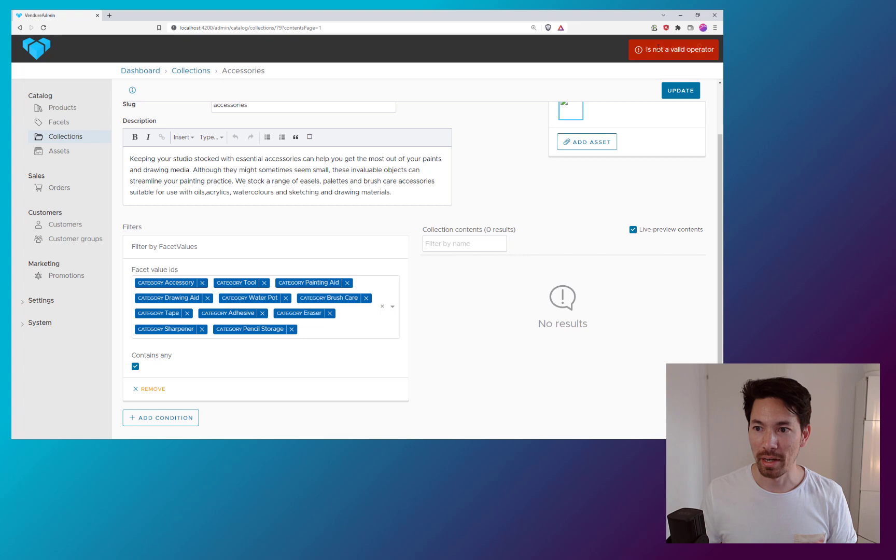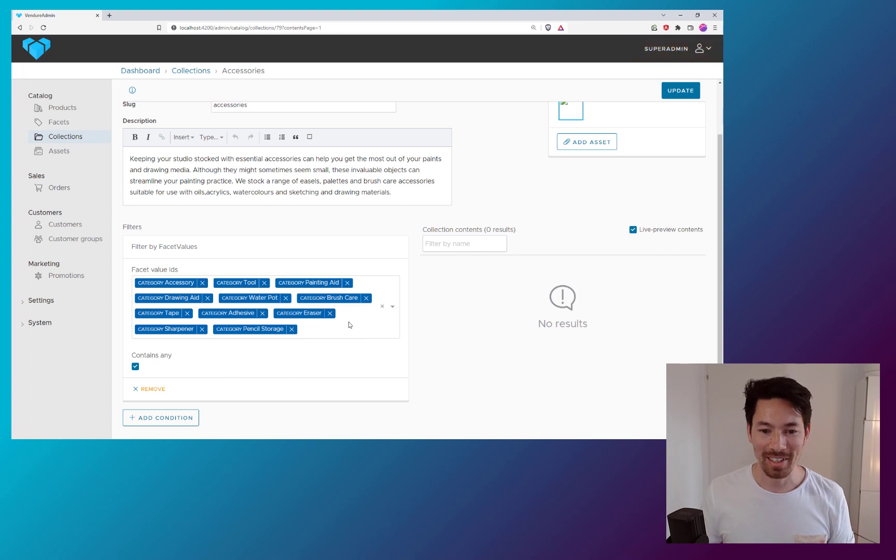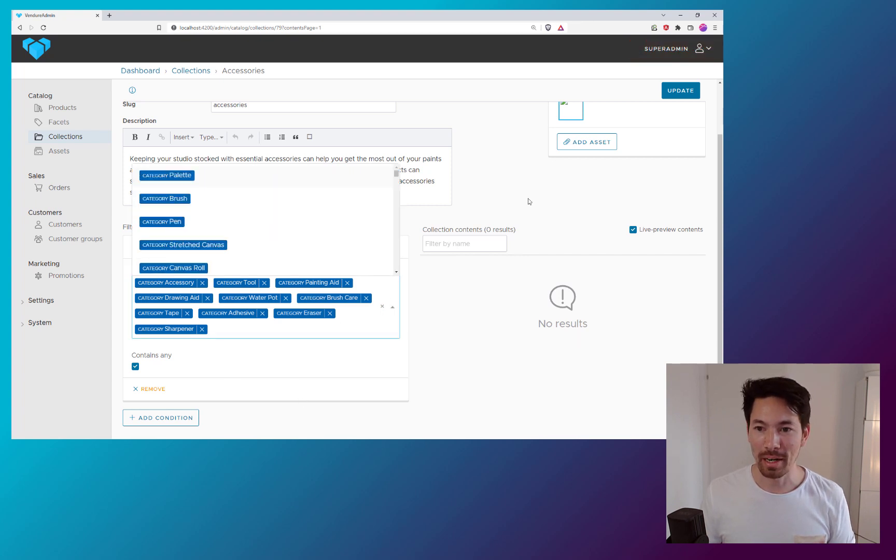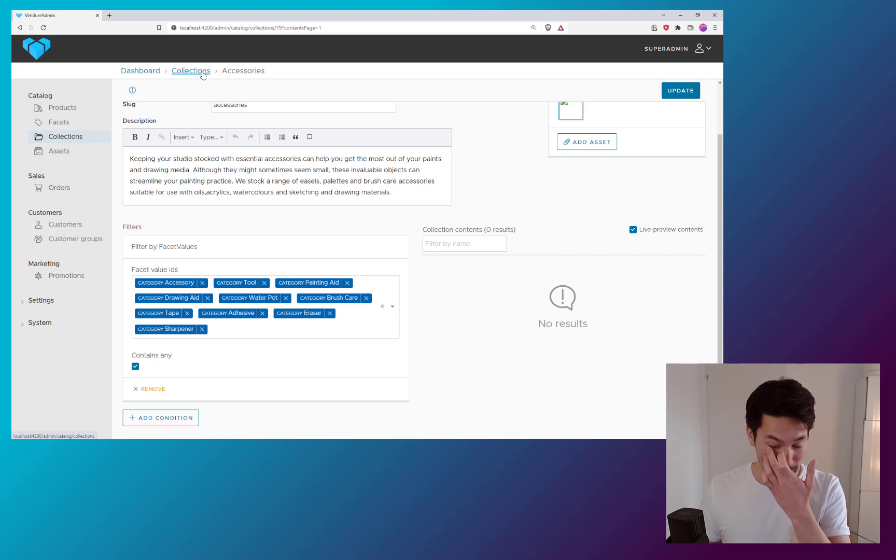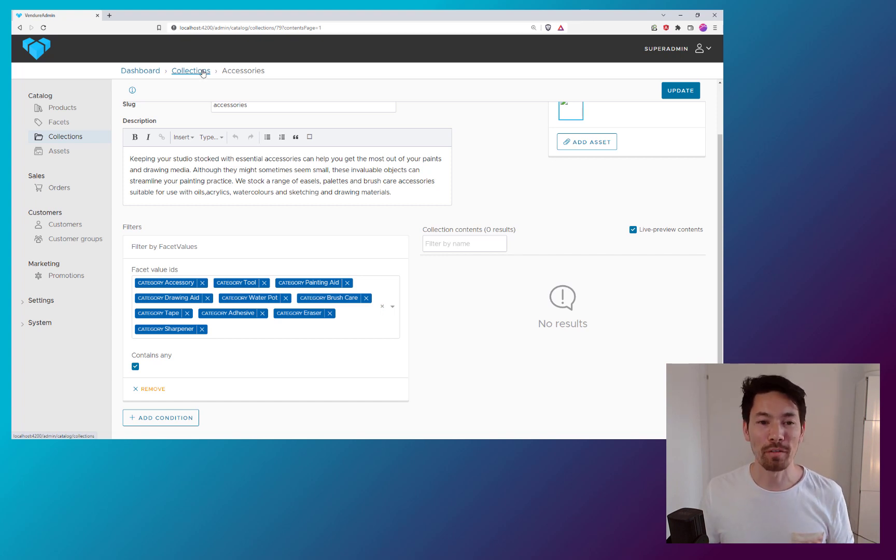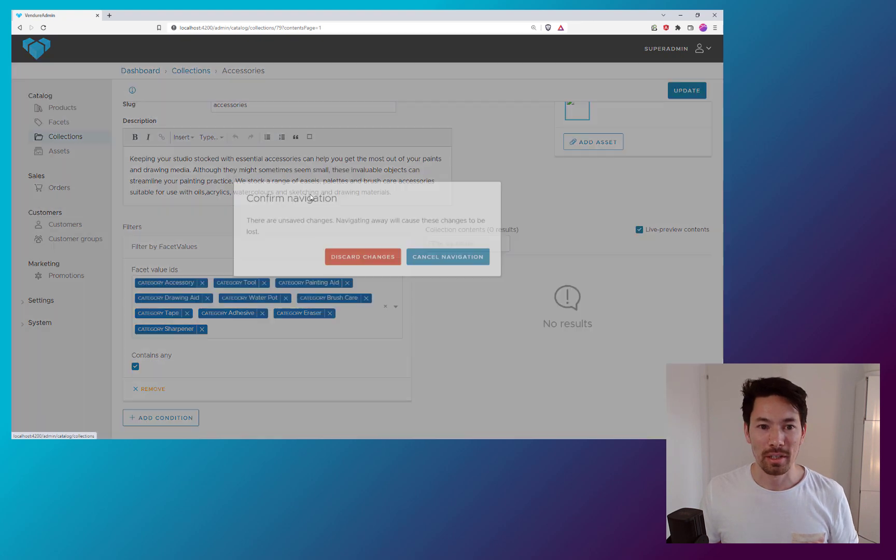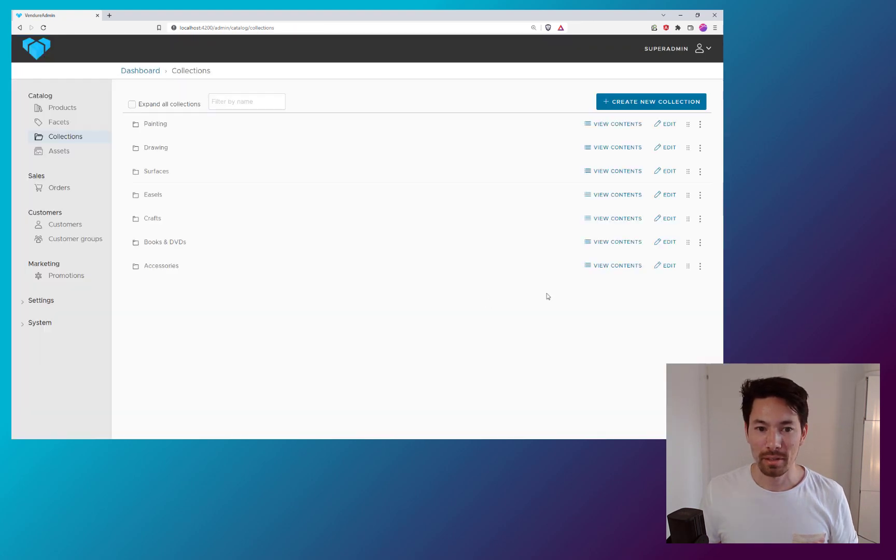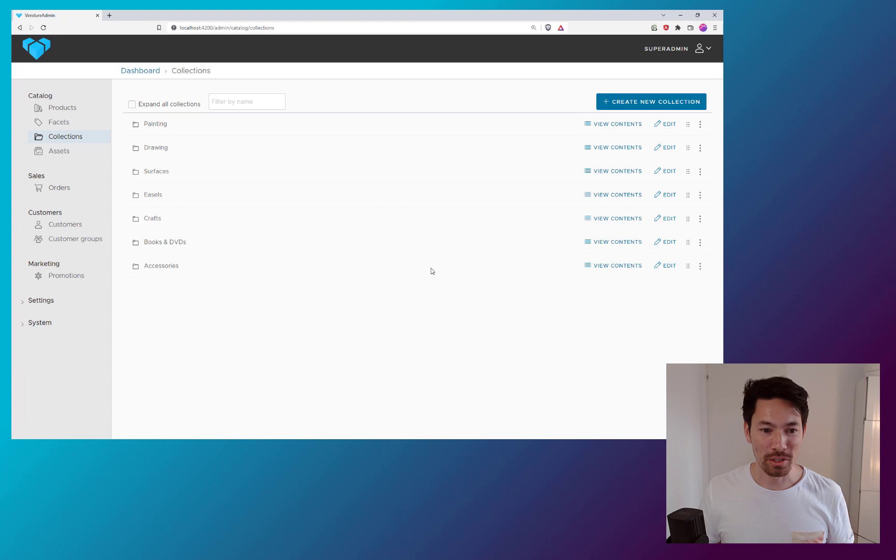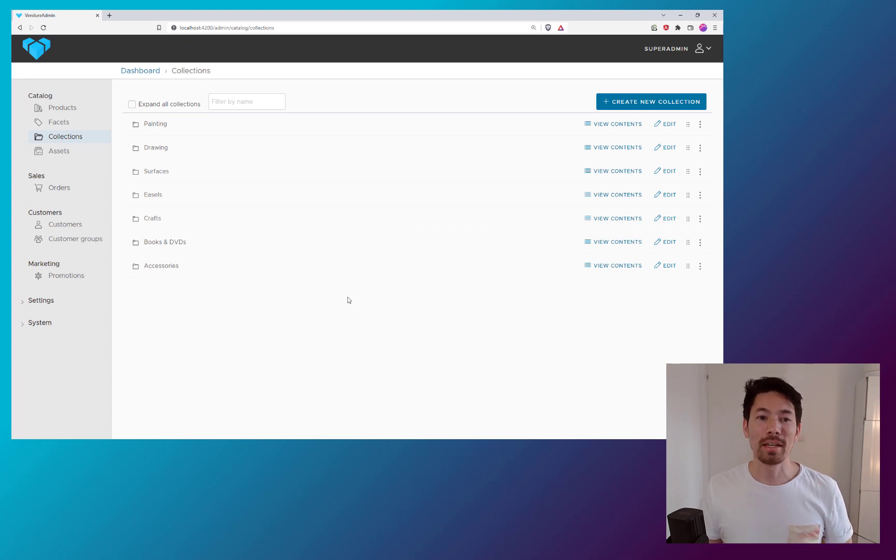Let's remove that filter. Okay. Something to fix there. But I hope you get the idea. So this is going to vastly speed up the workflow of dealing with collections. So I discarded those changes. Nothing was actually changed. It was all just a live preview.